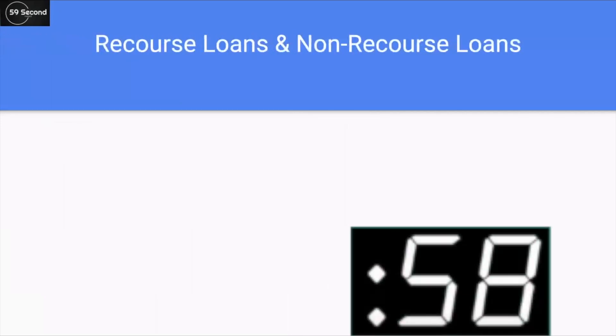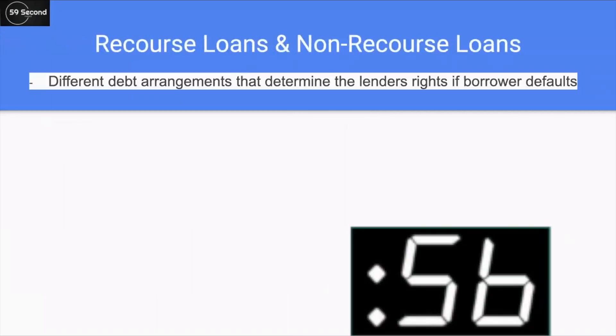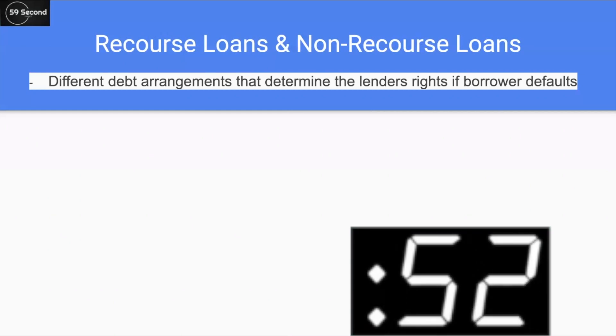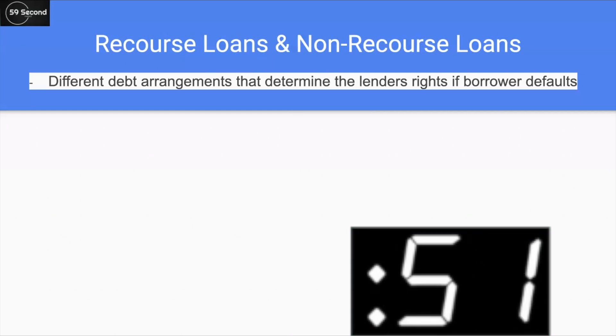What are recourse loans and non-recourse loans? They are two different debt arrangements that determine the lender's rights if a borrower defaults — meaning they are not able to pay back their debt.